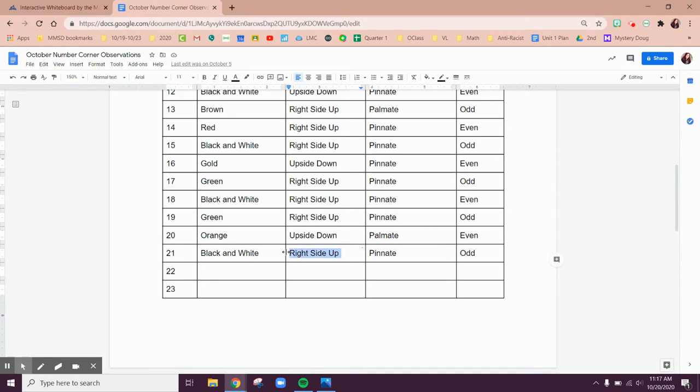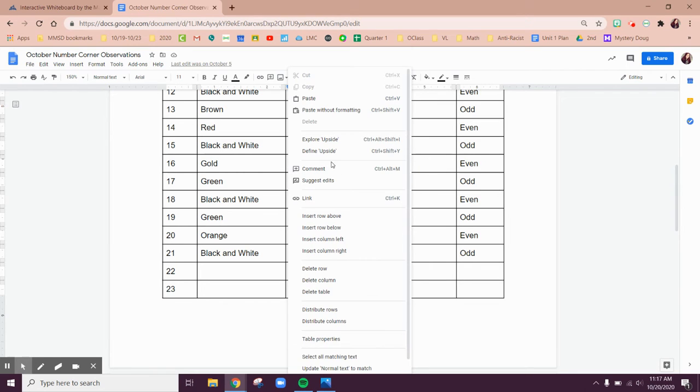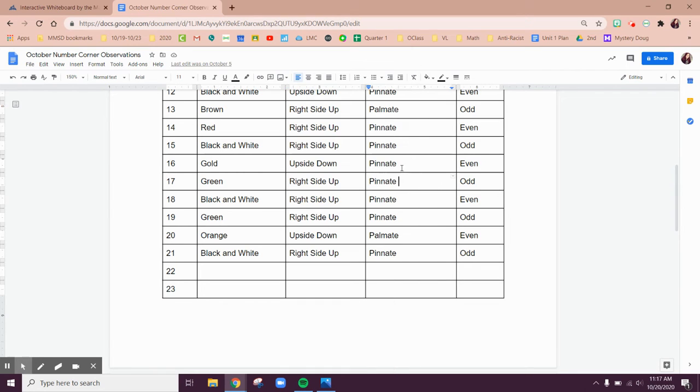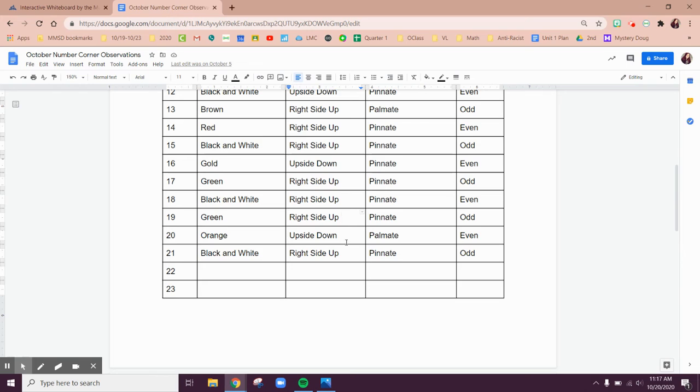We just had a right side up one. If you look at our pattern, remember we decided it goes upside down, then goes one, two, three right side ups. So I think we're going to have another right side up here.